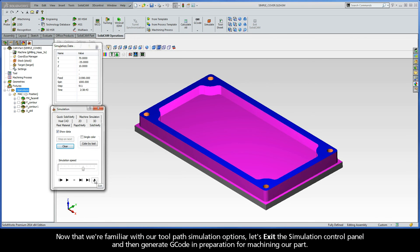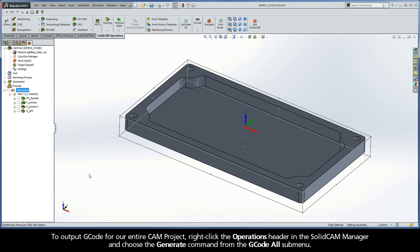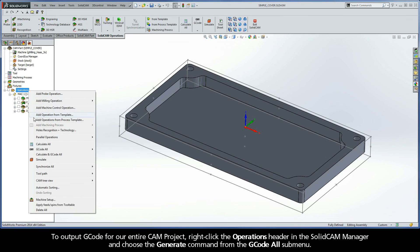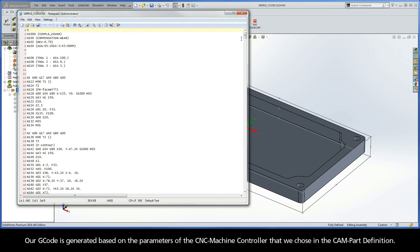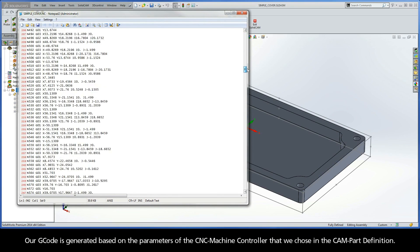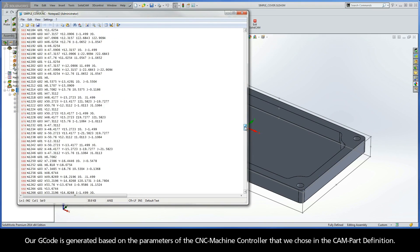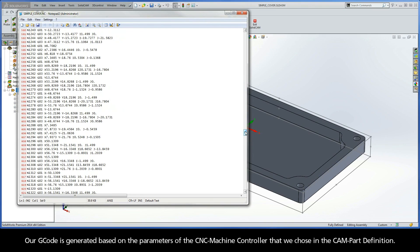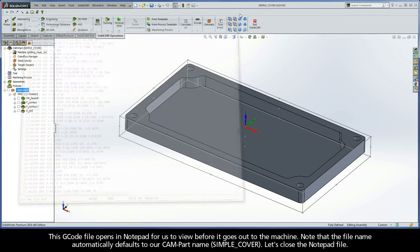Now that we're familiar with our toolpath simulation options, let's exit the simulation control panel, and then generate G-code in preparation for machining our part. To output G-code for our entire CAM project, right-click the operations header in the SolidCAM Manager and choose the Generate command from the G-code All submenu. Our G-code is generated based on the parameters of the CNC machine controller that we chose in the CAMPART definition. The G-code file opens in Notepad for us to view before it goes out to the machine. Note that the file name automatically defaults to our CAMPART name, SimpleCover. Let's close the Notepad file.